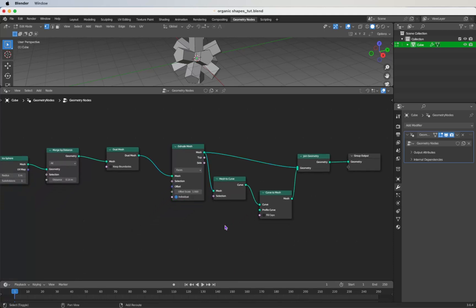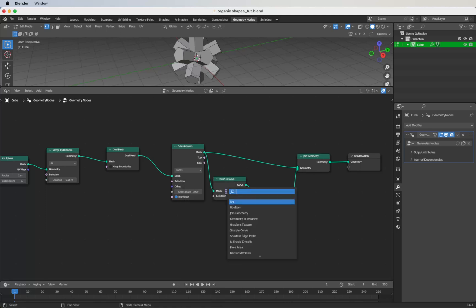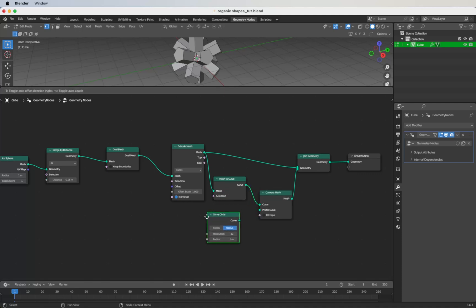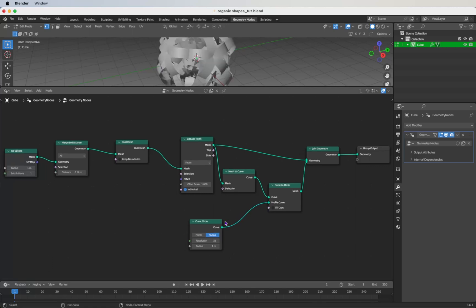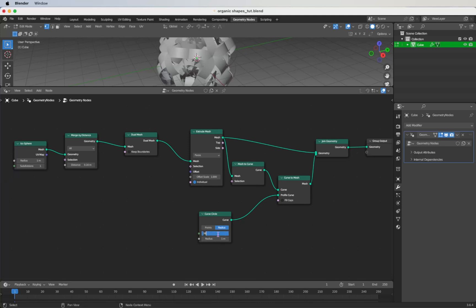Now we can add a Curve Circle. Add it to the Curve to Mesh profile curve input, give it a resolution of 6 and a radius of 0.002.